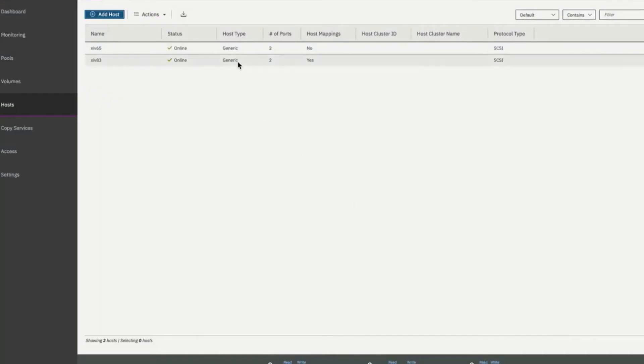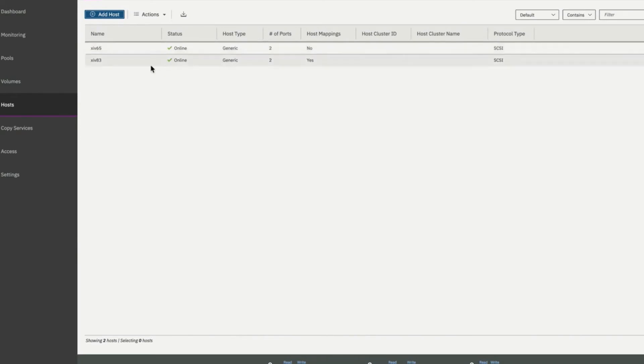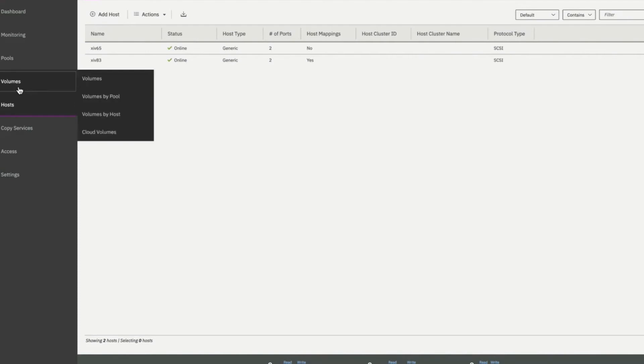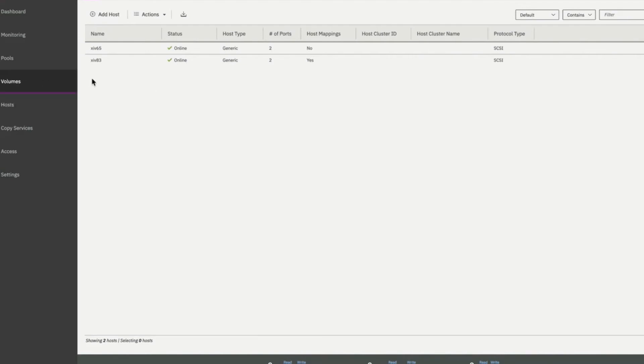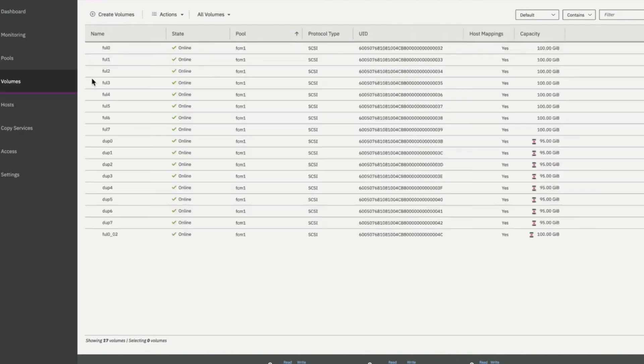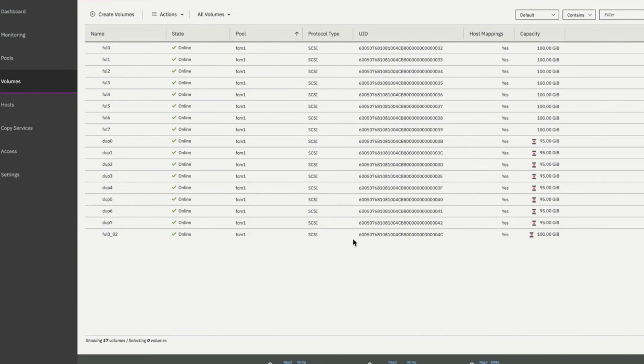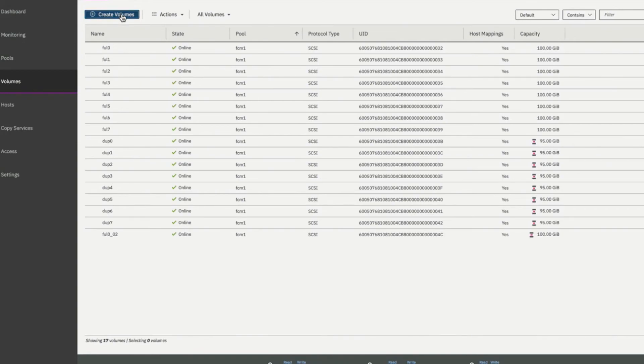Here we have our new host and we see that it has two ports. It's a host type of generic, but it has no host mappings. So now we're going to define a new volume. We click on volumes. And it brings us to the volume page. We see here we already have a few volumes defined. But if we want to create a new volume, we can click on the create volumes action button.